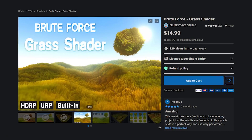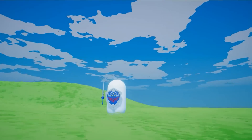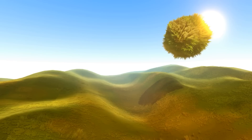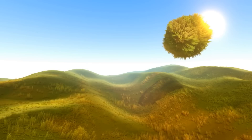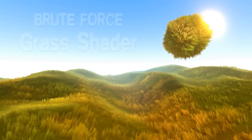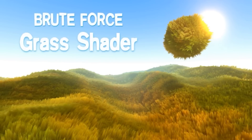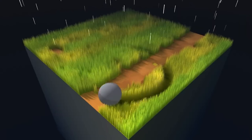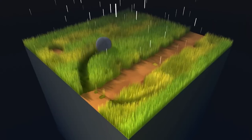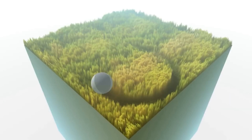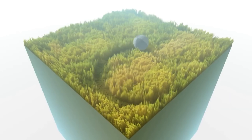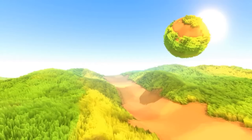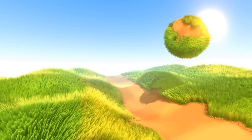Brute Force Grass is an asset I started using while I was making a Breath of the Wild fan game in Unity. With it, you can add grass to your game — but not just any grass, this is some high quality stuff. It waves in the wind, gets crushed by objects, and it just looks pretty. It comes with lots of demos, which really helped me set it up. And despite the default settings looking great, there are lots of options for you to play around with and fit it to your game's world.